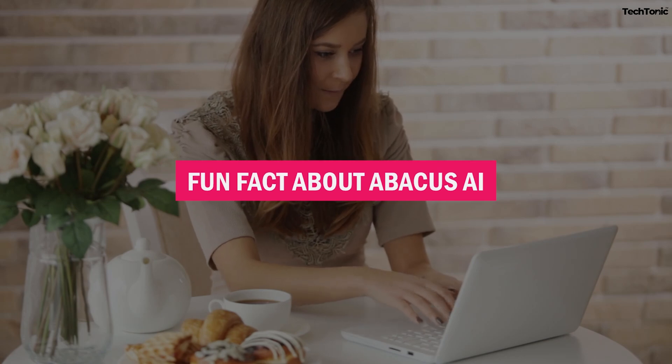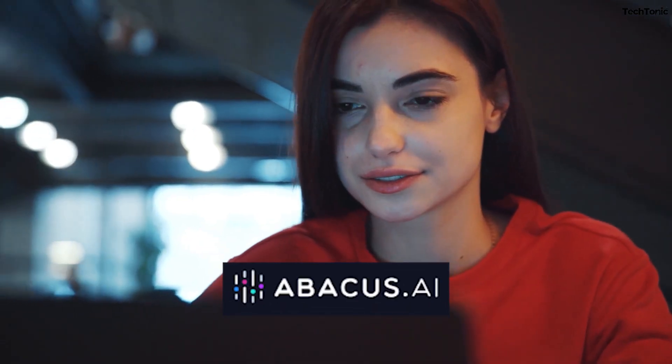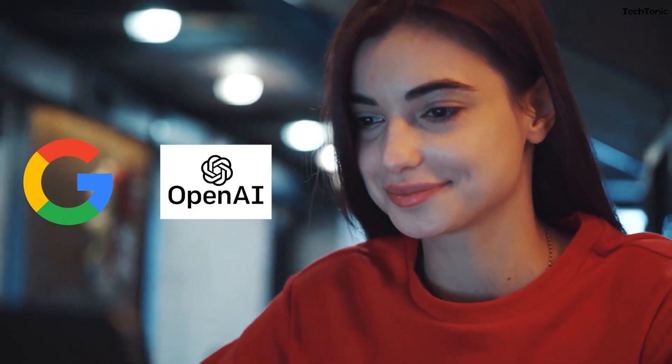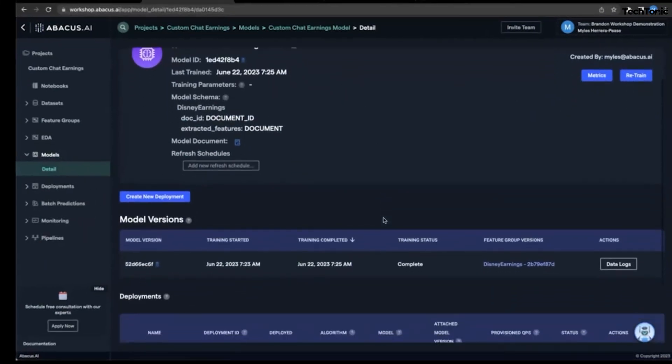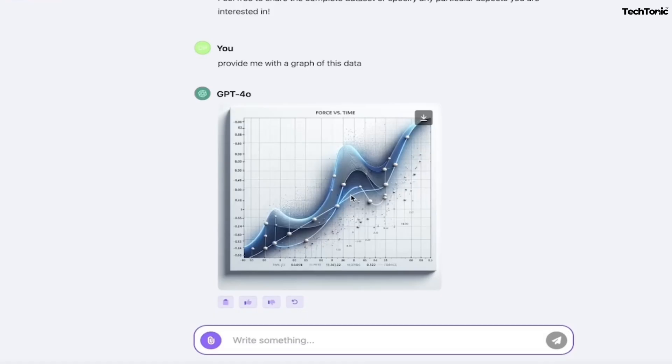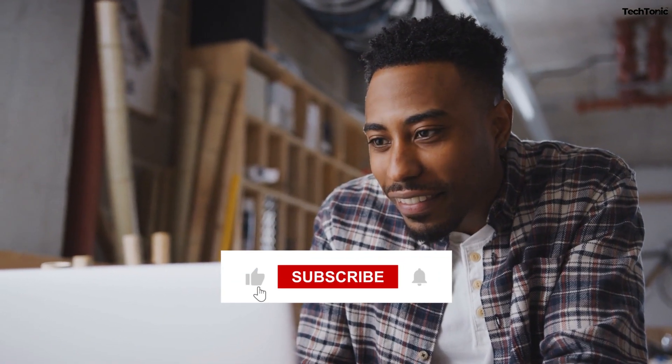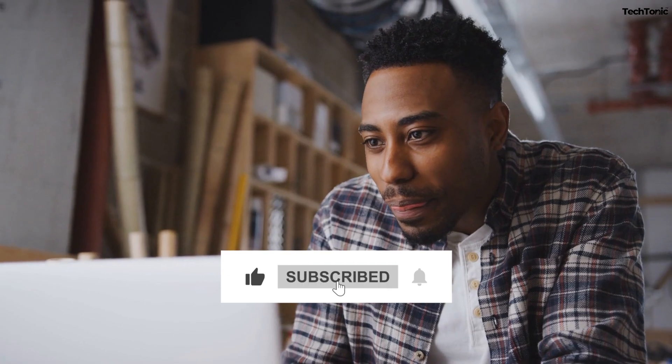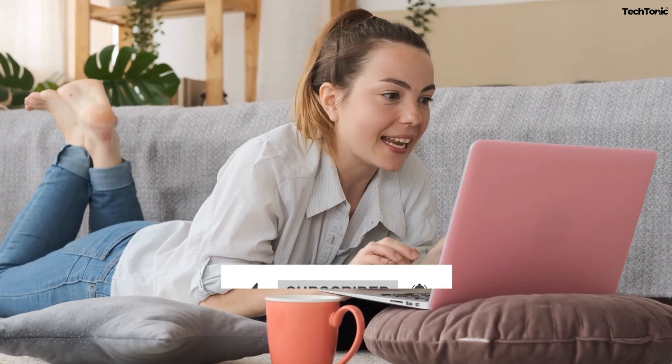Fun fact about Abacus AI. Did you know that Abacus AI was co-founded by a former Google and OpenAI engineer? This explains why the platform has such cutting-edge features and a sleek interface—it's like Google's level of innovation packed into an AI platform. If you enjoyed learning about Abacus AI, don't forget to hit that subscribe button and give us a thumbs up. There's plenty more awesome AI content coming your way, so stay tuned and keep exploring the future of technology.